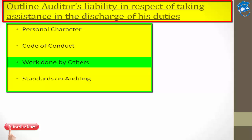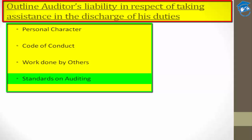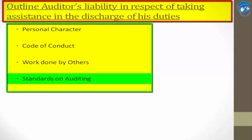Number four is standards on auditing. The auditor's responsibilities in respect of work done by assistants — including articles, paid assistants, other auditors, joint auditors, branch auditors, or experts — are laid down completely in the Standards on Auditing. Compliance with these standards is extremely important.